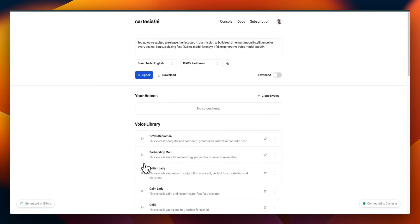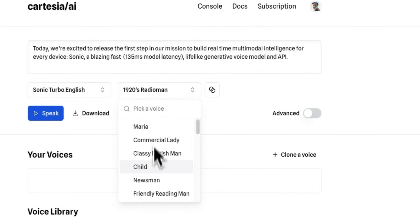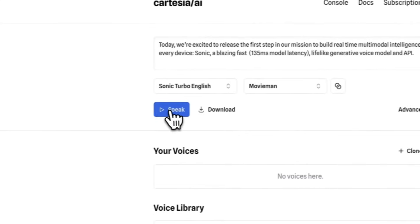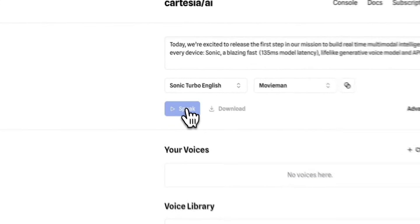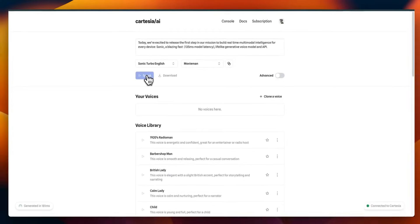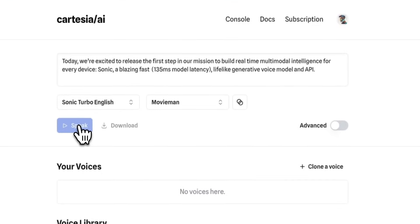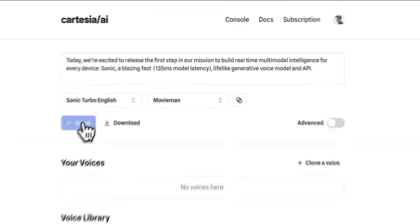All right, so here's the same example that we listened to in the beginning. But this time, let me change the voice. So we're going to select movie man, and then we'll click on speak. Today, we're excited to release the first step in our mission to build real-time multimodal intelligence for every device. Sonic. A blazing fast. 135 MS model latency. Lifelike generative voice model and API.